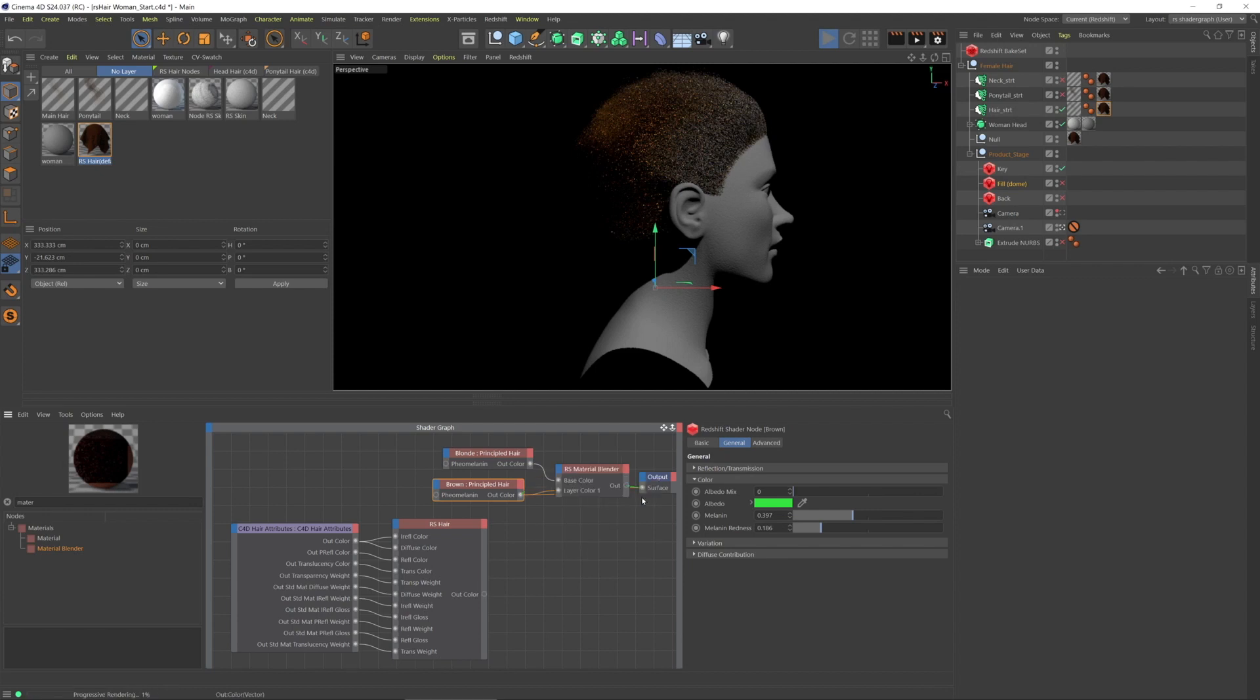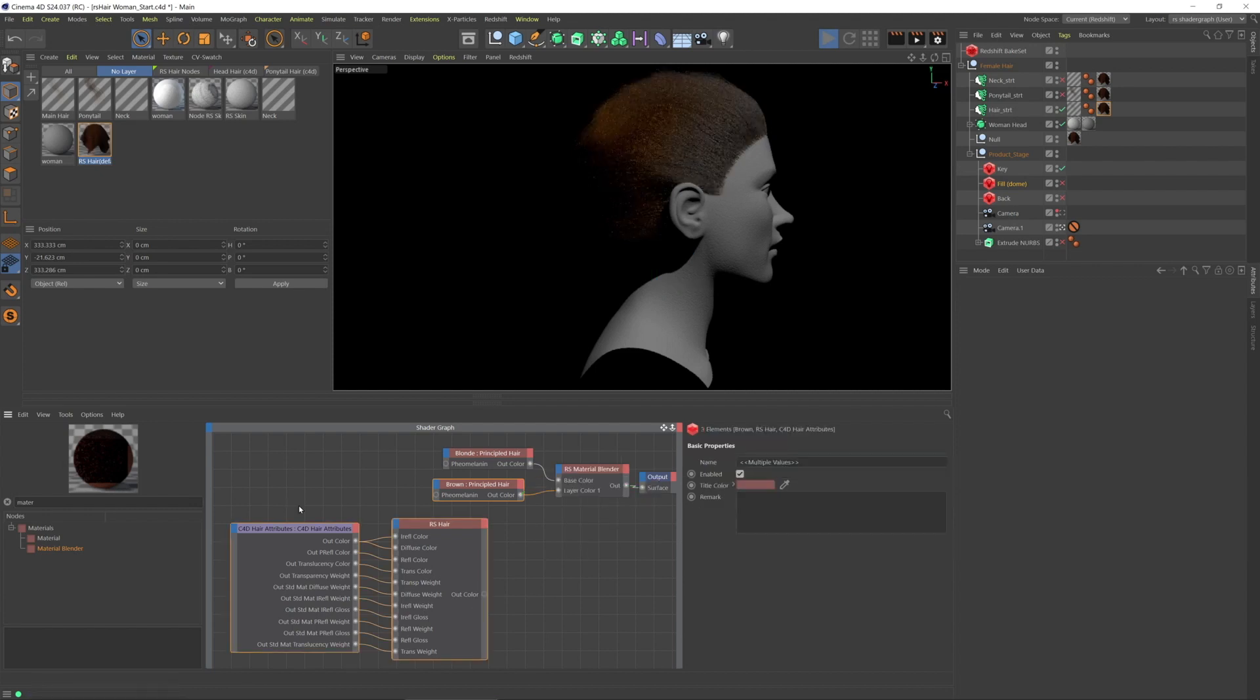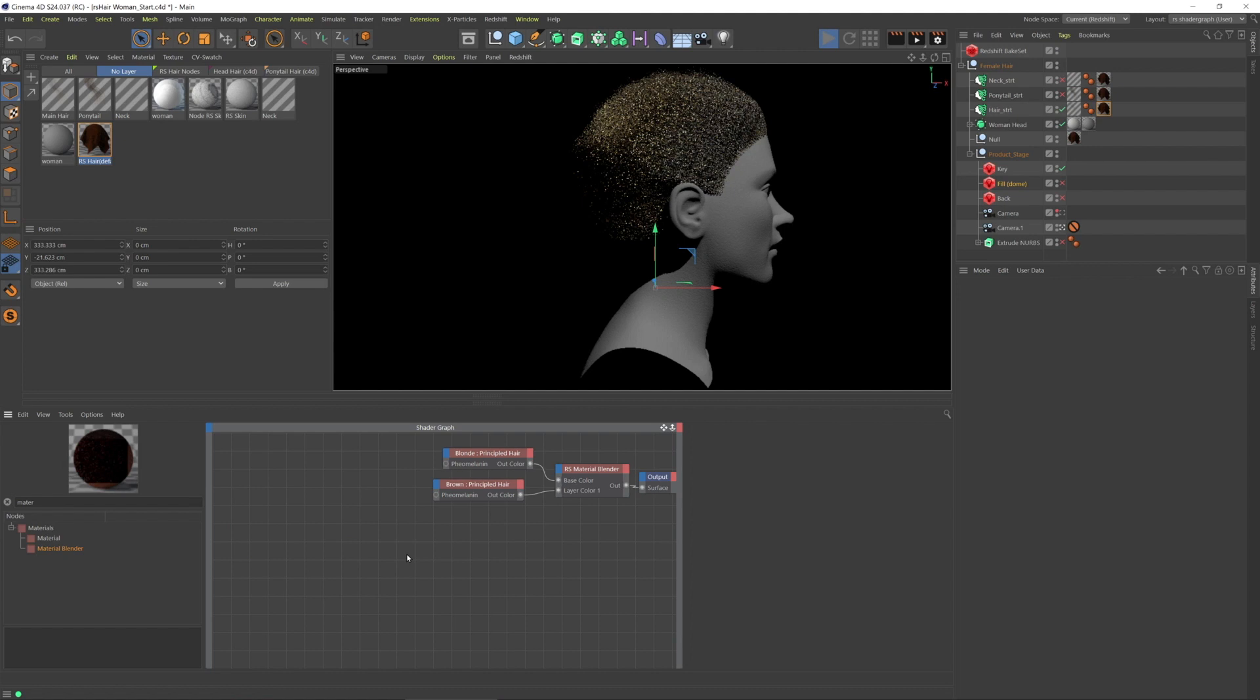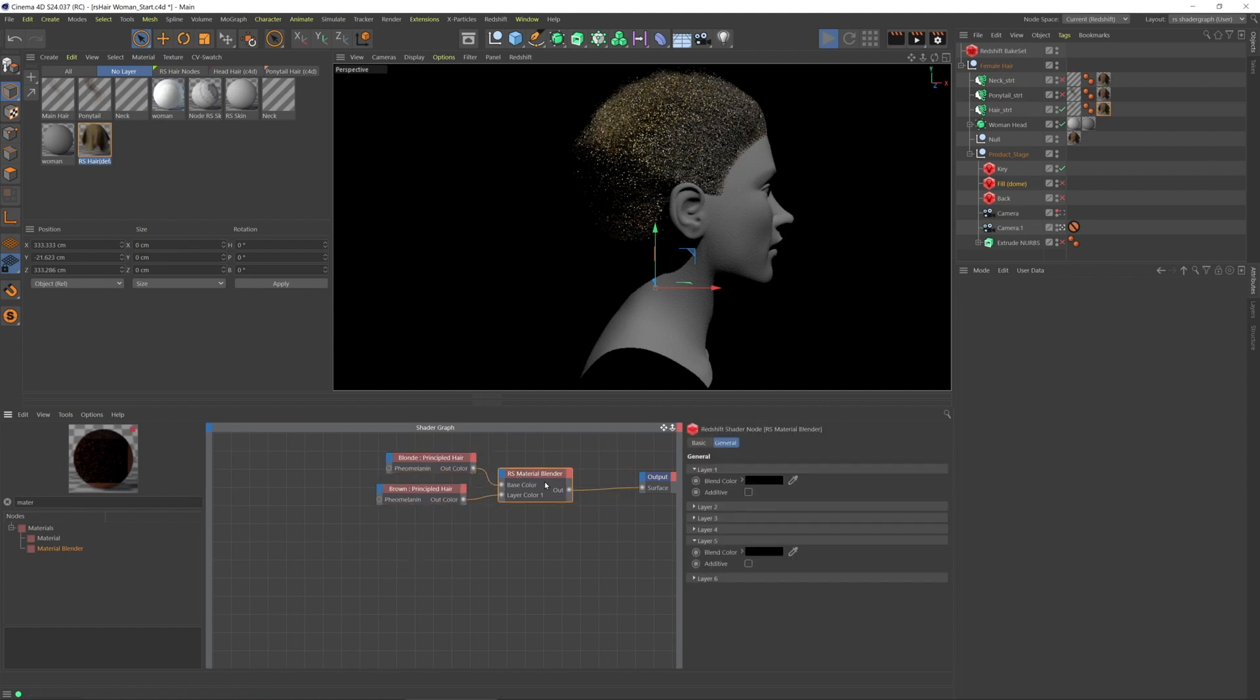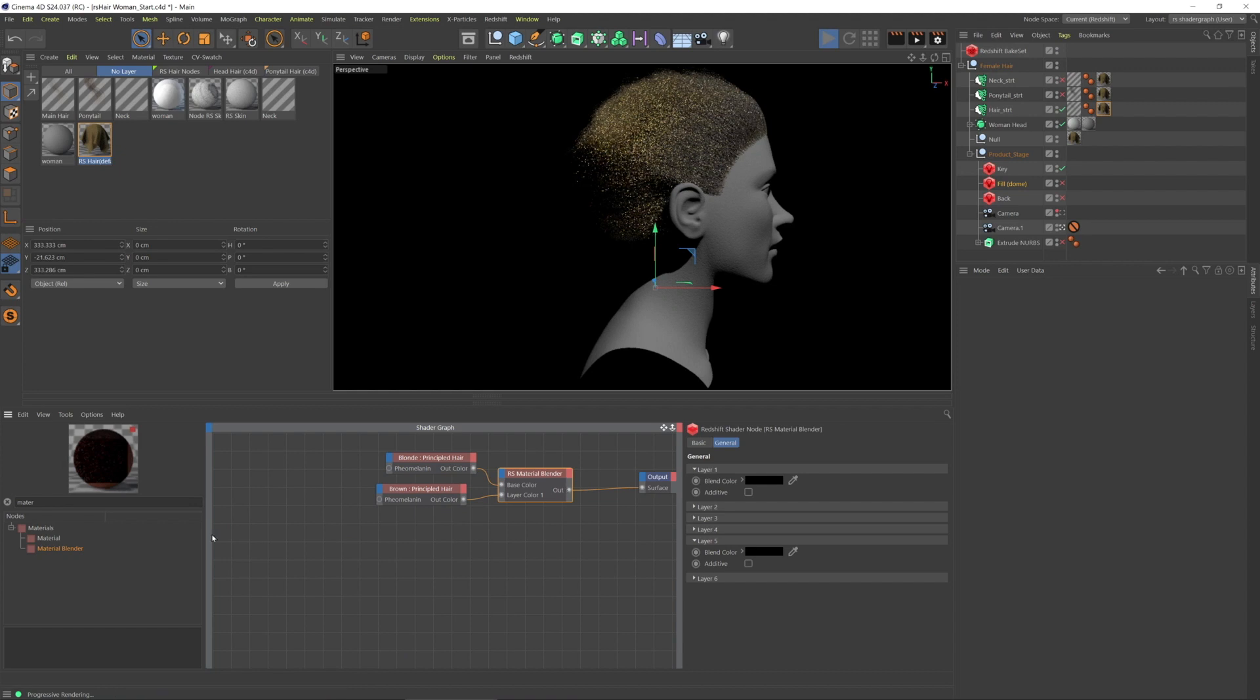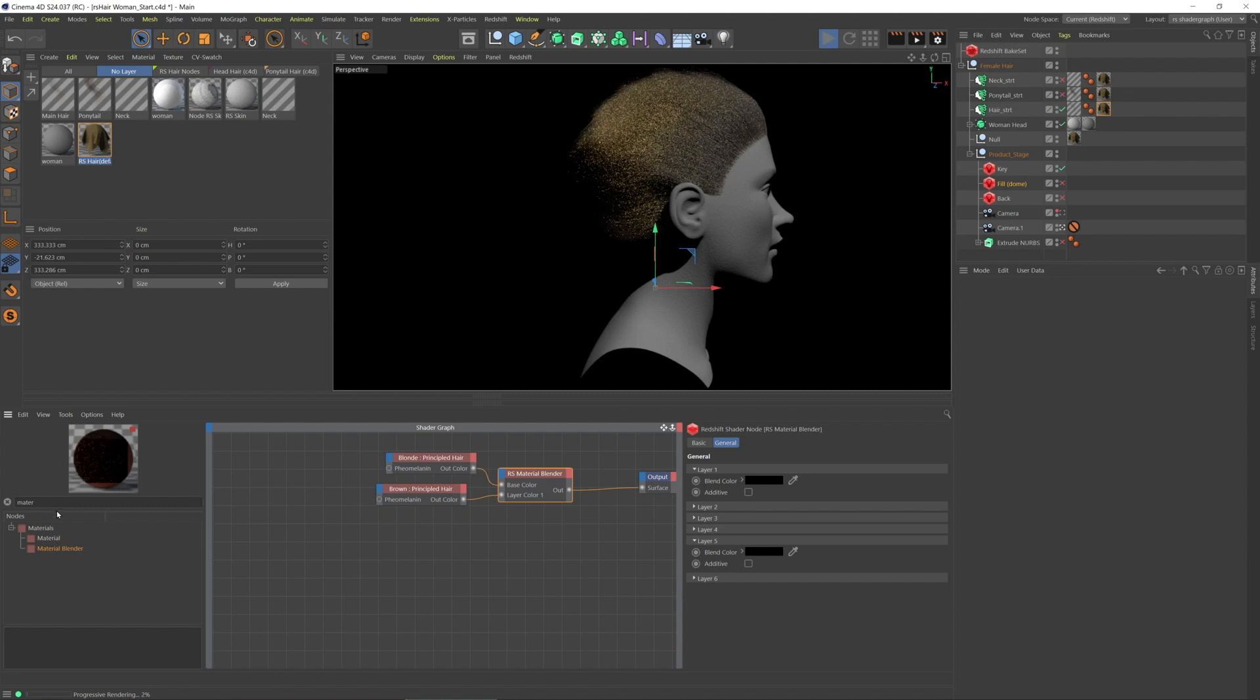And I'll connect that to the output and I need to blend between these, and there's a node that's ideal for this type of effect going from the root to the tip and that is hair position.